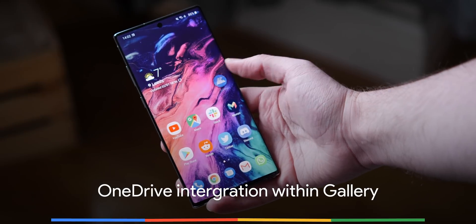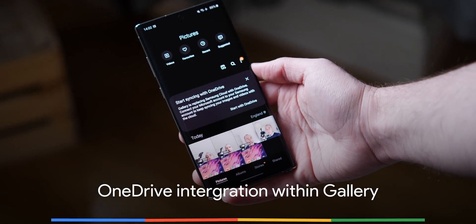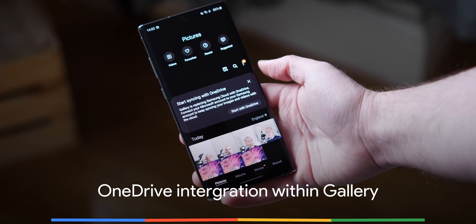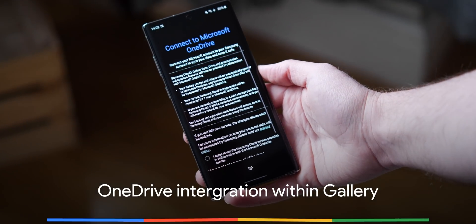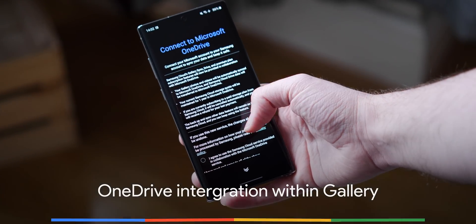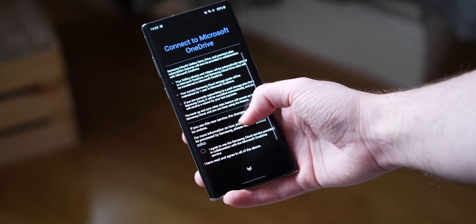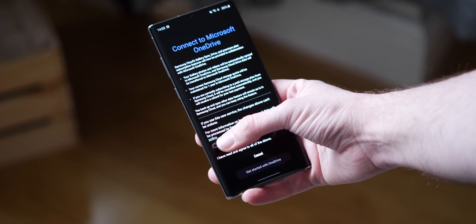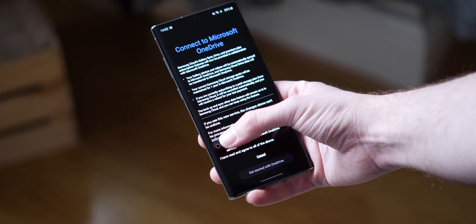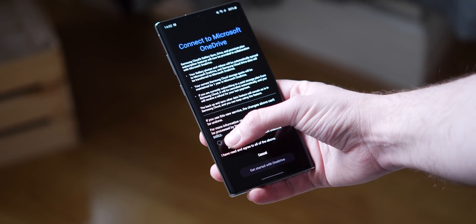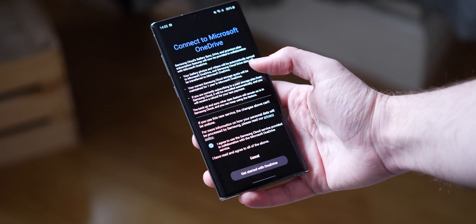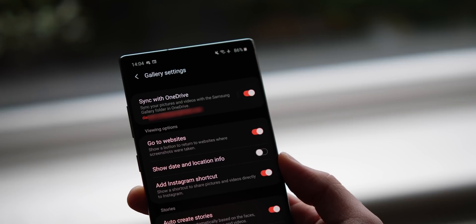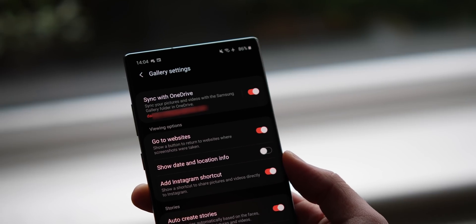You may already back up your photos and videos using Google Photos, but now the Samsung Gallery app has been updated to include the previously announced OneDrive integration, and it works in very much the same way. All of your photos and videos will automatically get backed up to the cloud, so that should something happen to your phone, you shouldn't lose your precious memories.